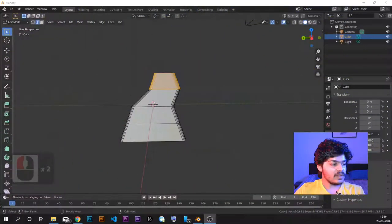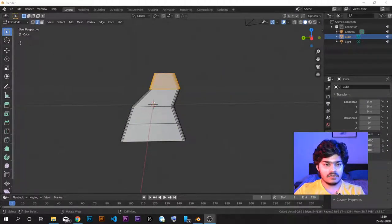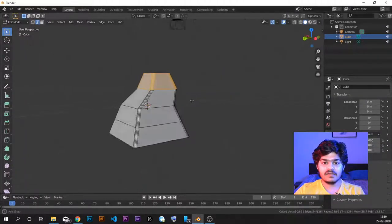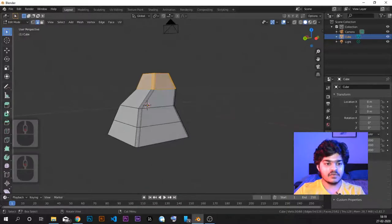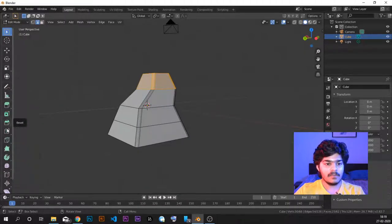In the last tutorial, we saw a few edit mode tools to edit the object — bevel, extrude, inset, and loop cut.